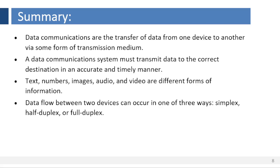To summarize, data communications are the transfer of data from one device to another via some form of transmission medium. A data communications system must transmit data to the correct destination in an accurate and timely manner. Text, numbers, images, audio, and video are different forms of information. Data flow between two devices can occur in one of three ways: simplex, half-duplex, or full-duplex.